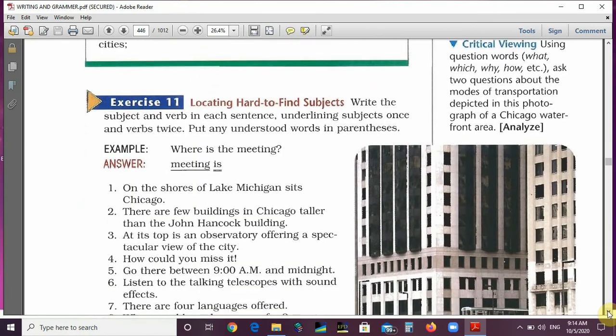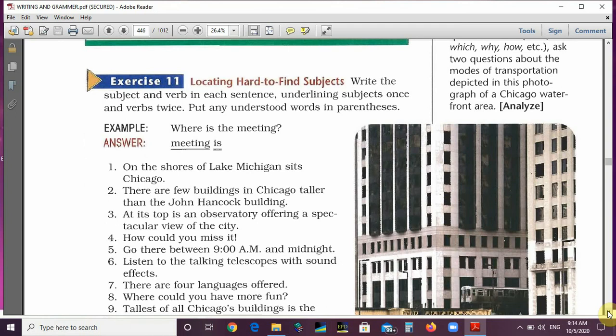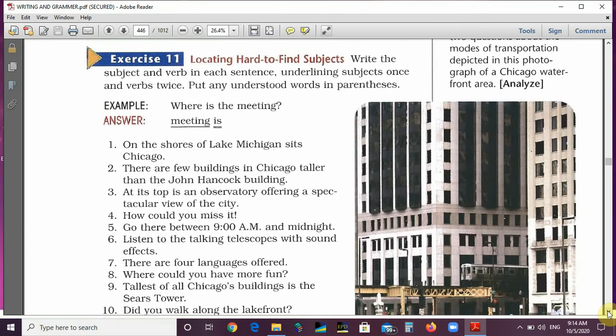We have an exercise here — locating hard-to-find subjects. Write the subject and verb in each sentence, underlining subjects once and verbs twice. Put any understood words in parentheses. Look at the example: 'Where is the meeting?' The subject is 'meeting' and the verb is 'is.' Rephrased: 'The meeting is where' — so the simple subject is 'meeting' and the verb is 'is.'